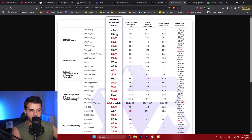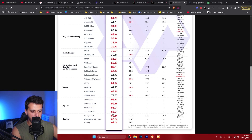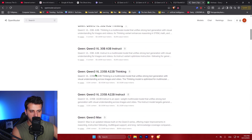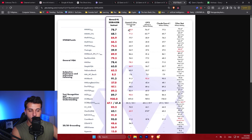Qwen created an instruct model — a non-thinking model that follows instructions — with only 22 billion active parameters, that goes head to head against GPT-5 without thinking, Gemini 2.5 Pro, and Claude Opus 4.1 without thinking. It beats them across various benchmarks. The instruct version costs only 30 cents per million token input and one dollar per million token output, making it a very cheap yet powerful model beating costlier closed-source alternatives.